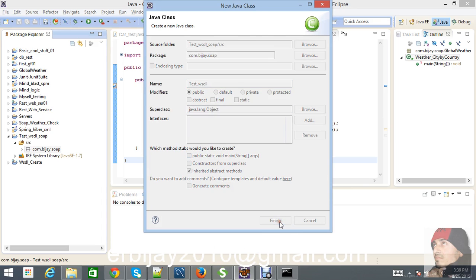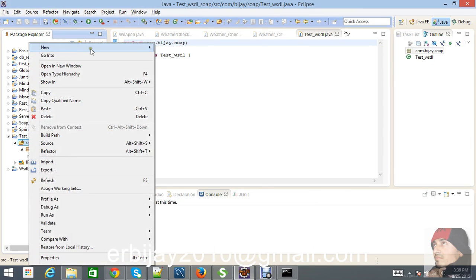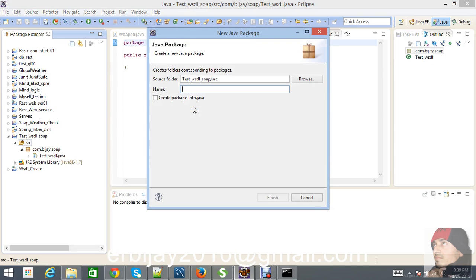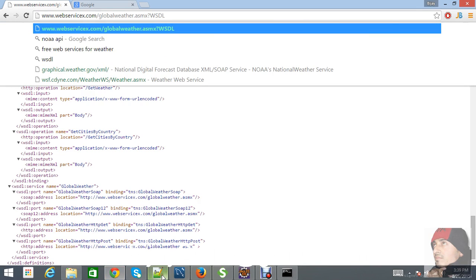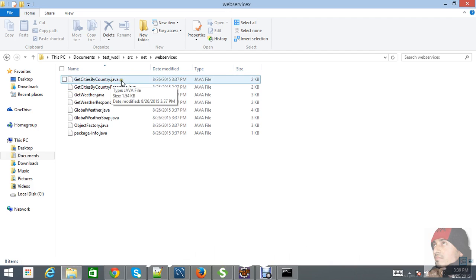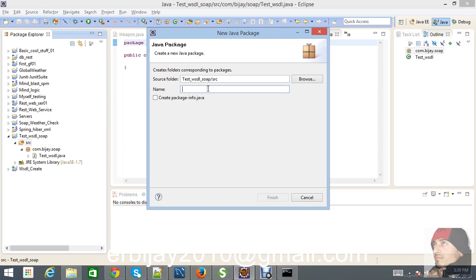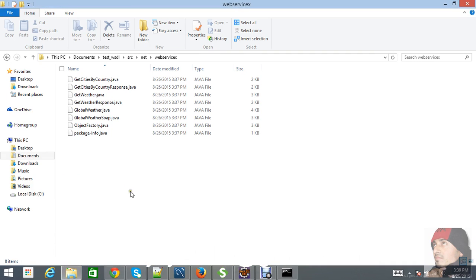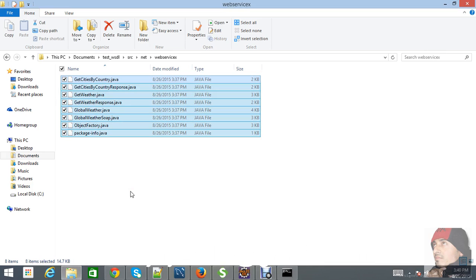We will create our method later. Now we have to create one more package to copy all the Java code we have generated. I am using this package name because all our generated classes are implementing that package name. Inside this package we are copying the classes we imported from our WSDL.